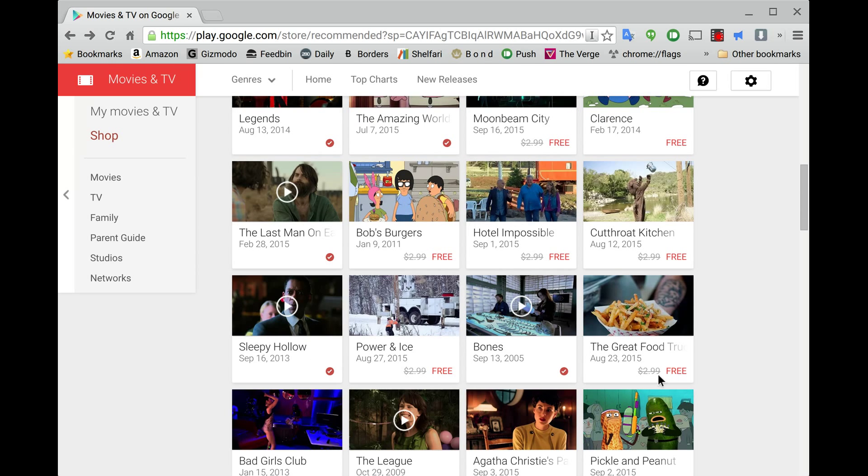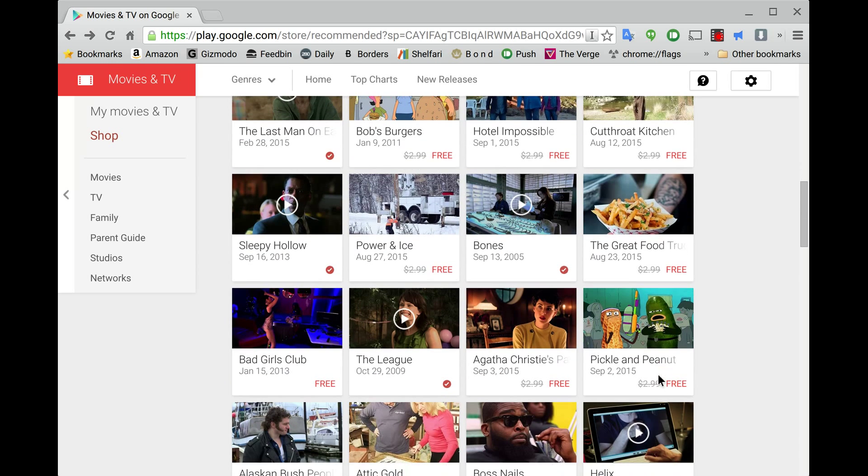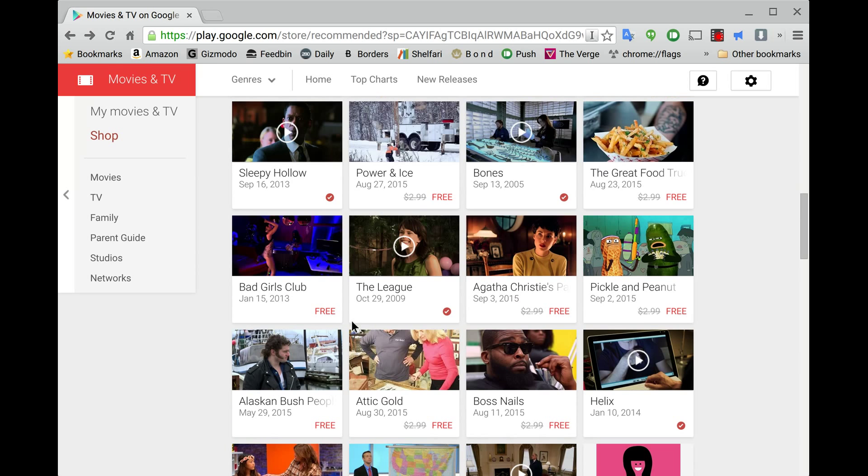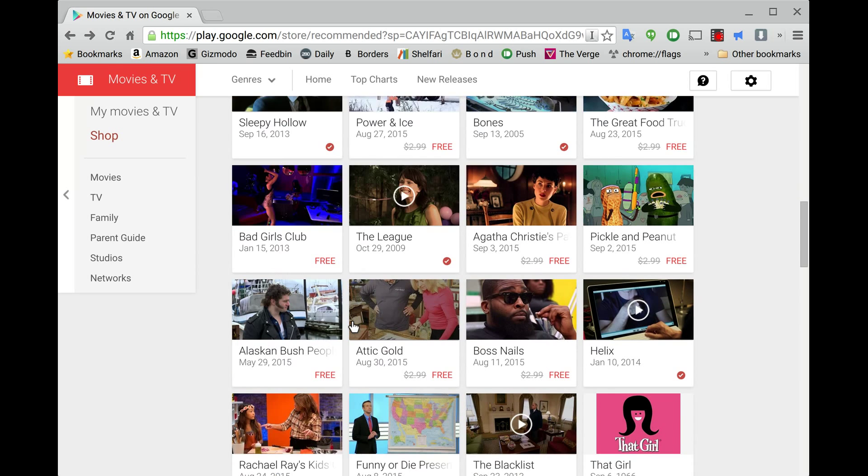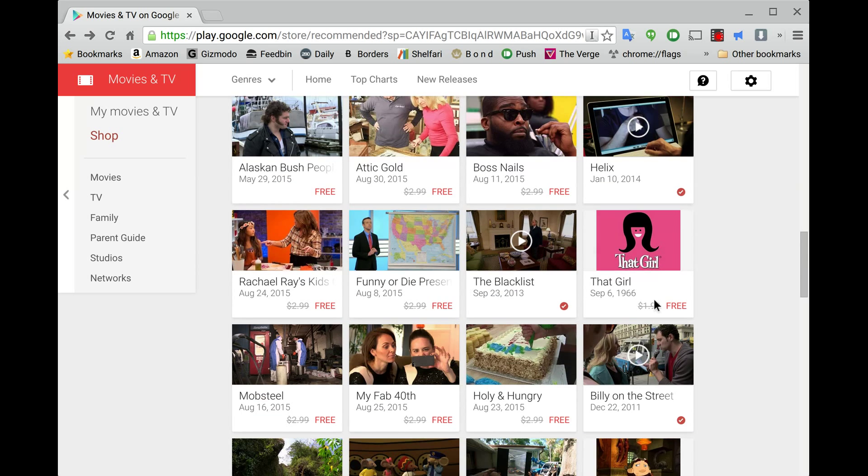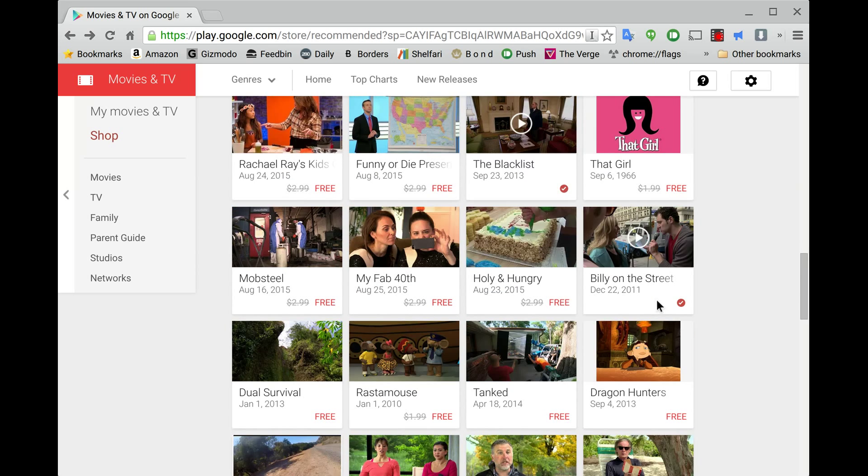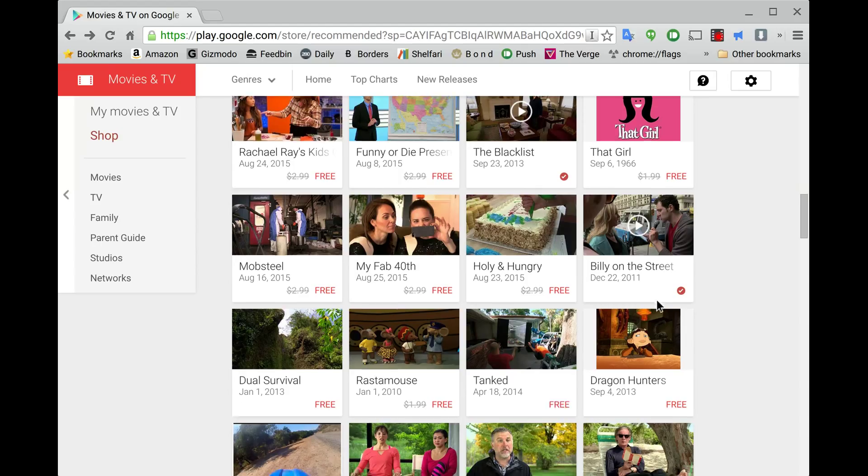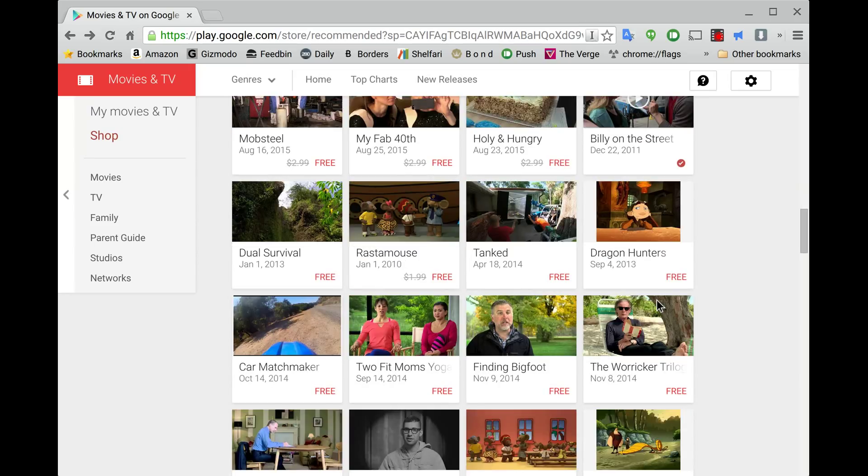Sleepy Hollow, the first episode's free. The League's first episode is free. If I sound repetitive, I'm sorry, but there's a lot of great shows. The Blacklist, you know, so even if you already have seen these, you can get them for free instead of paying like $3 for an HD episode. These are the HD versions. And you can get them all for free.